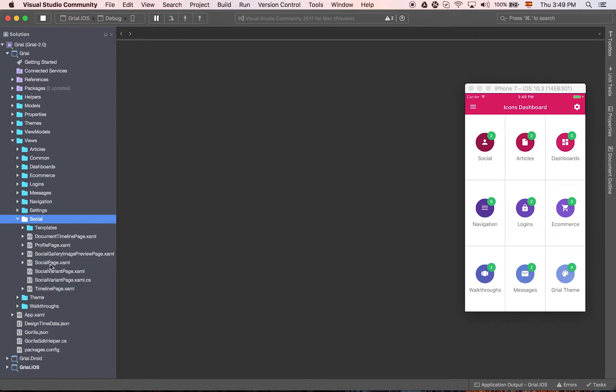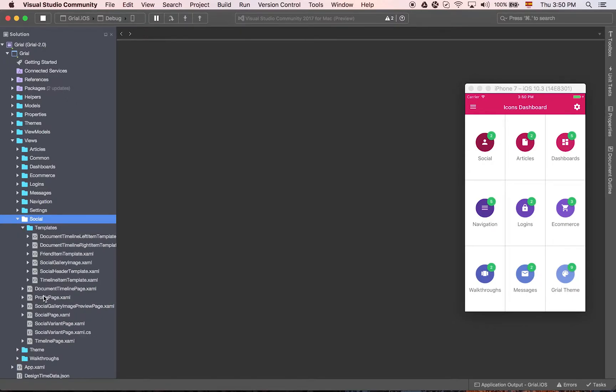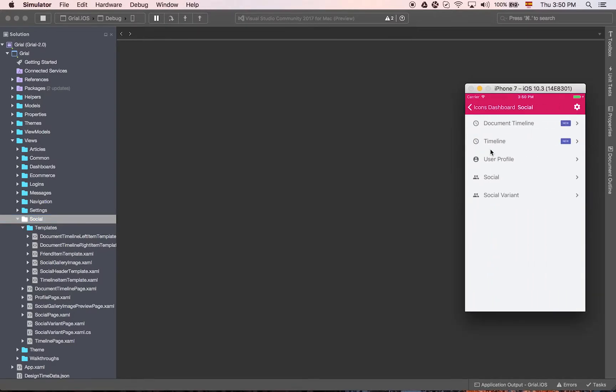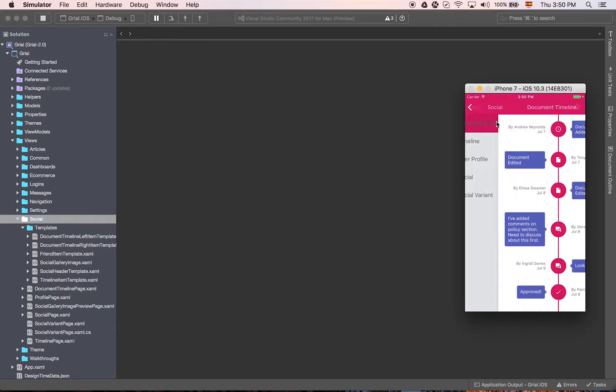And then any of these pages could use the templates inside them. So for this particular case we are on the social, let's go to the social.